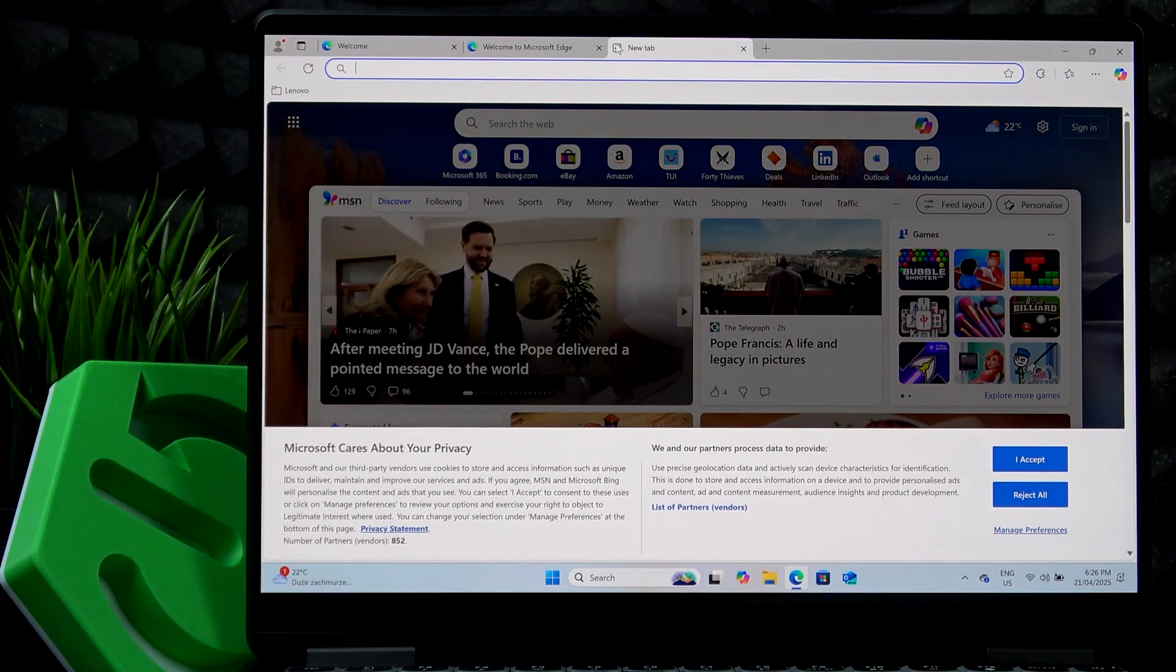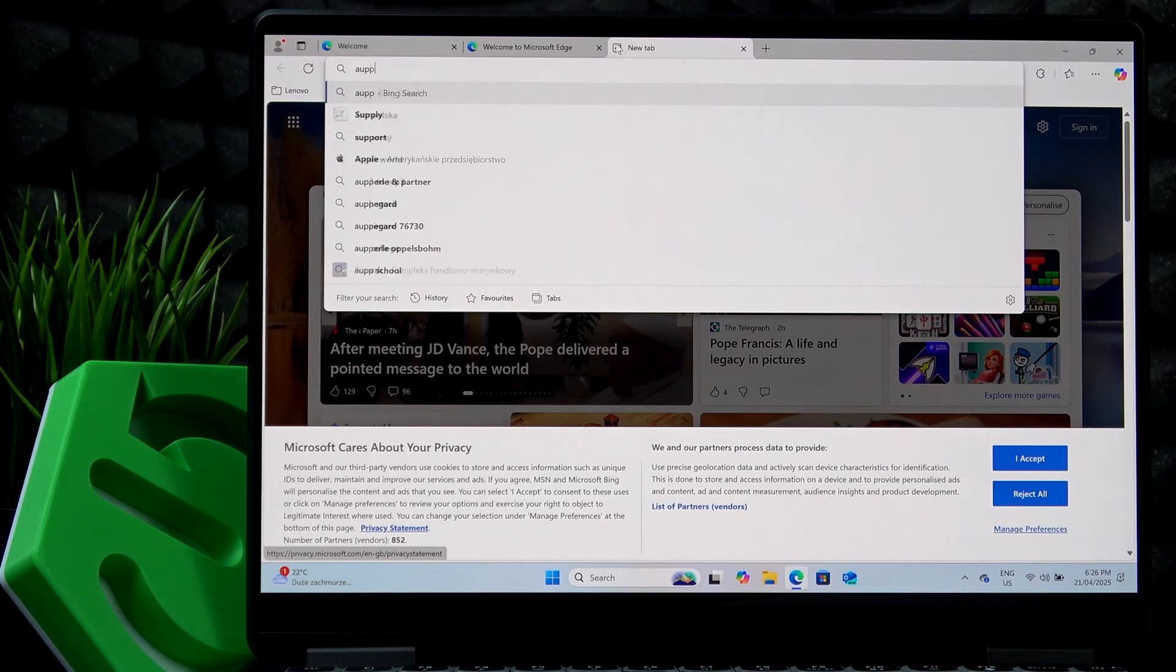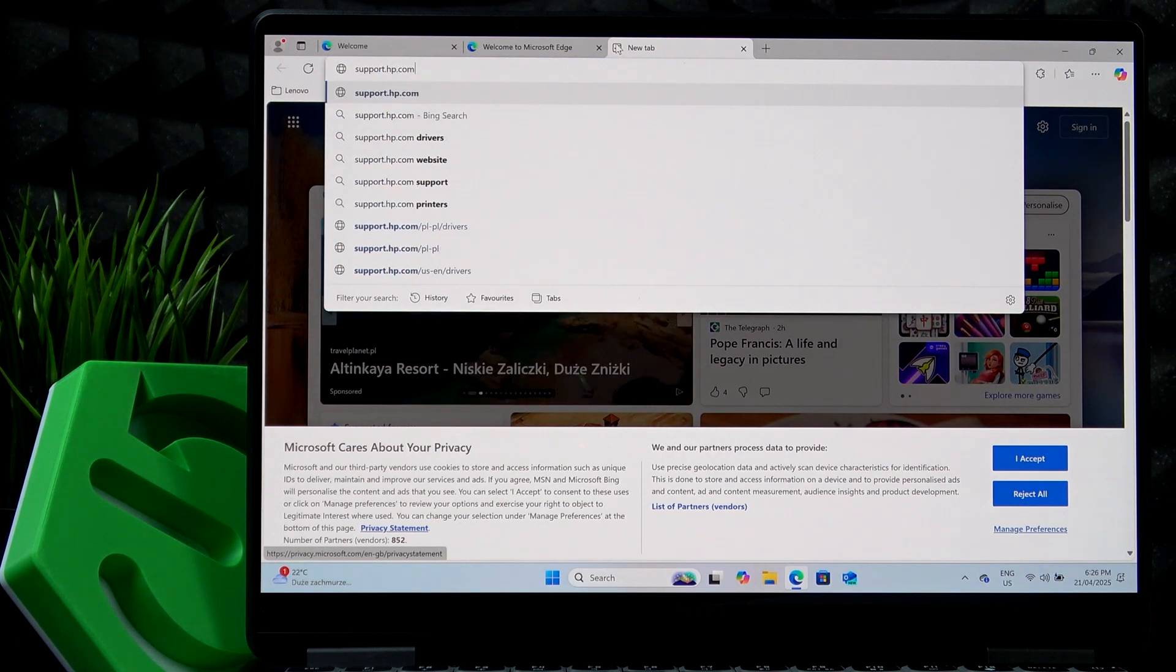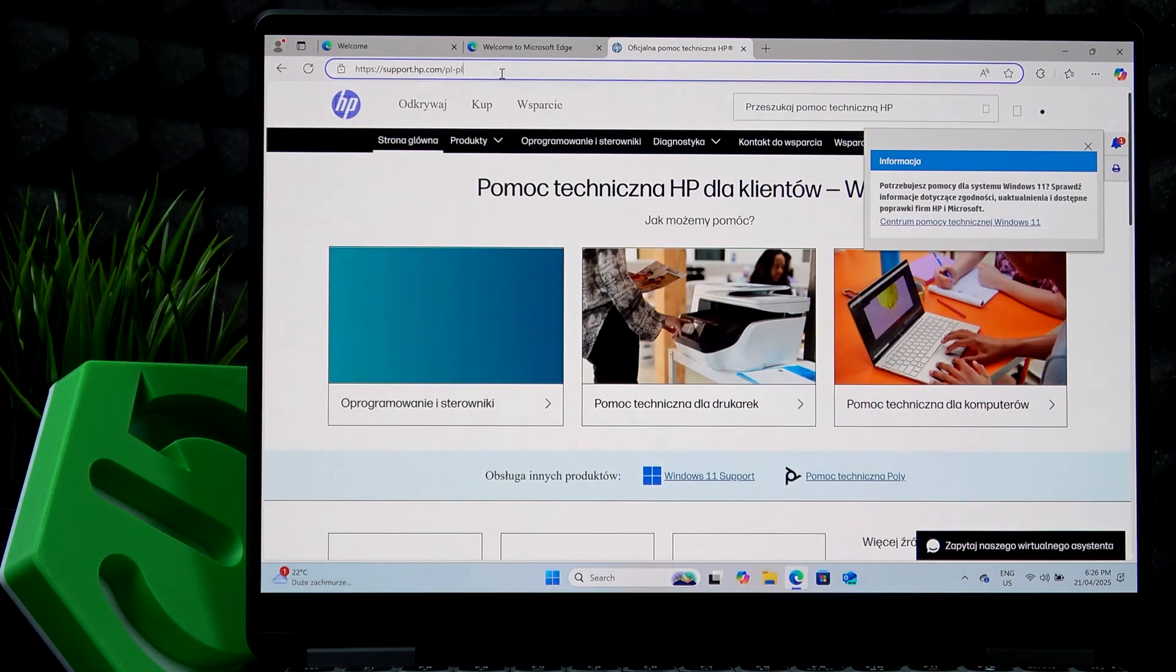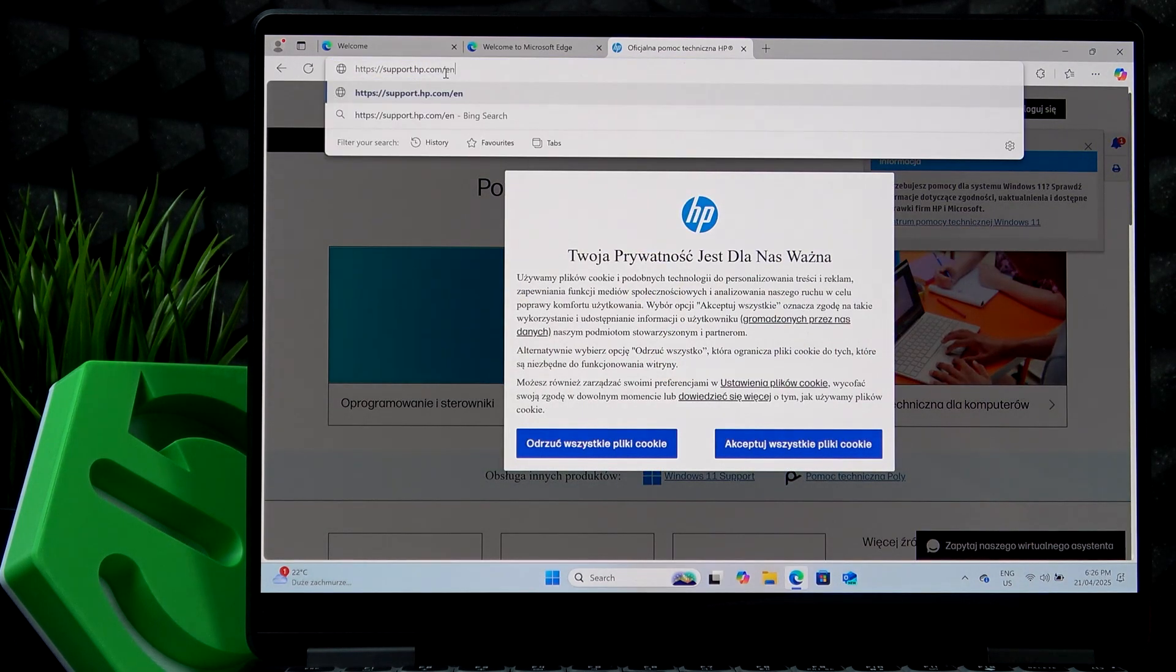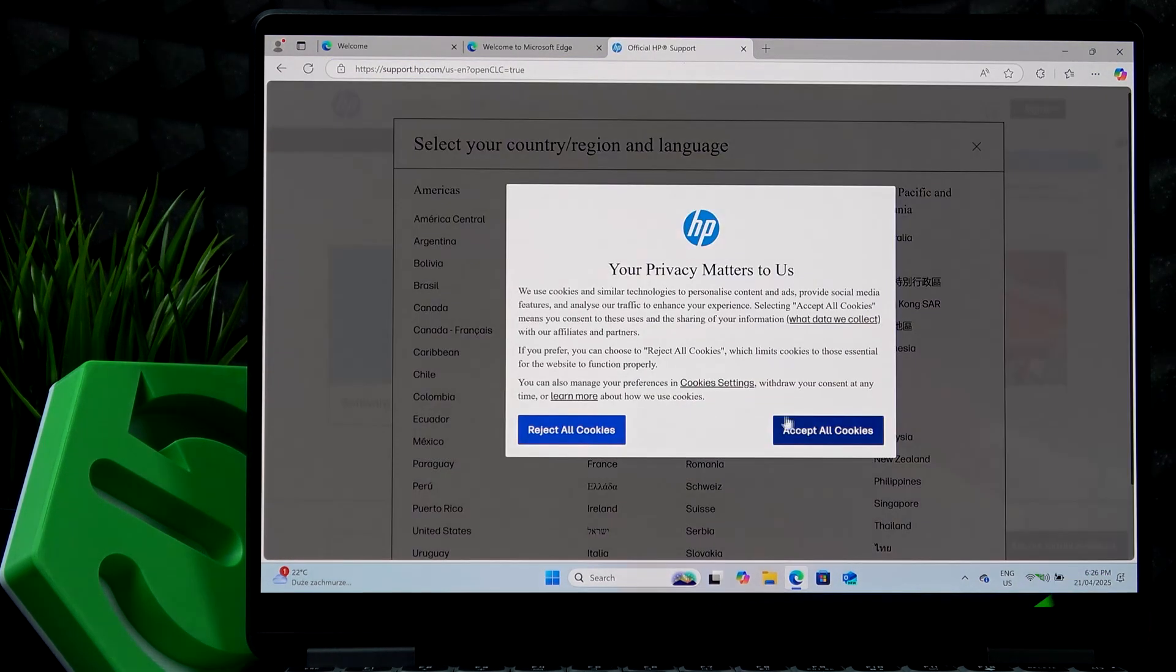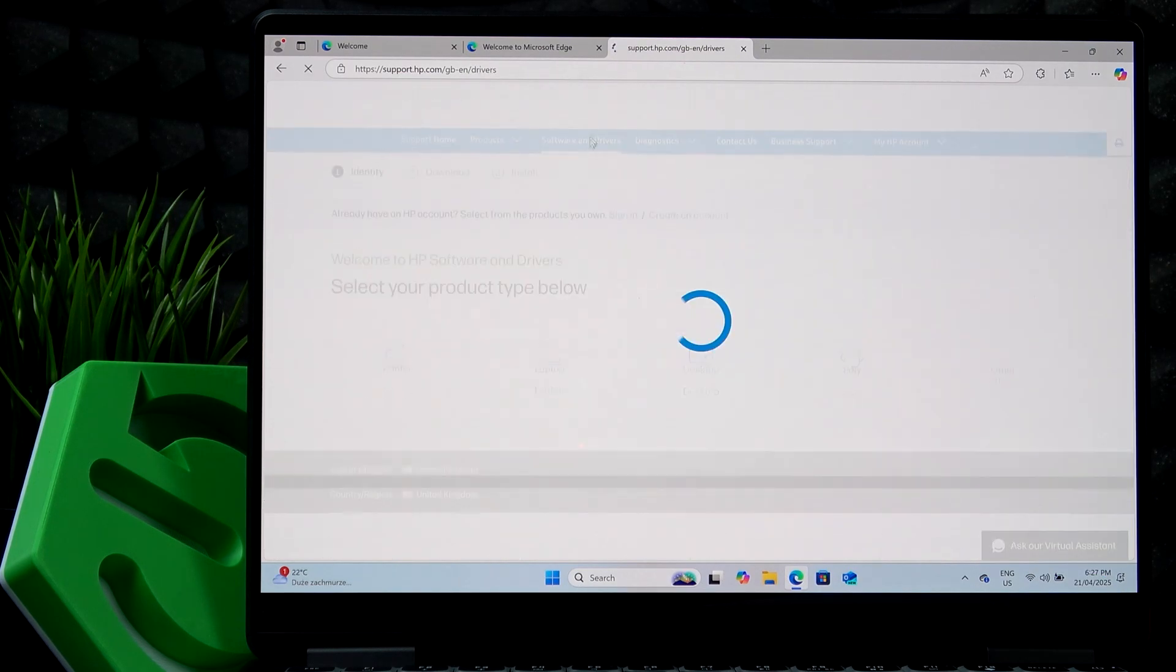So I'm just going to type in support.hp.com. This is the exact website you should go on and I'm just going to change the language.